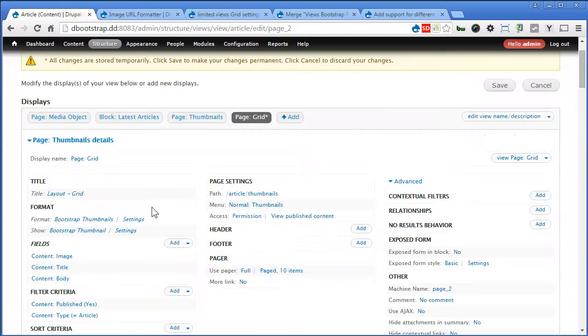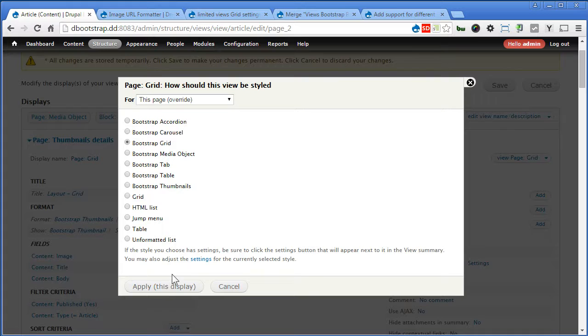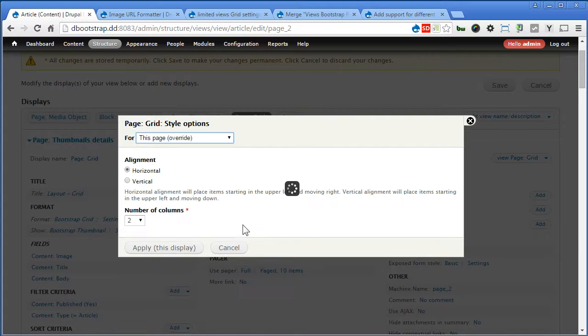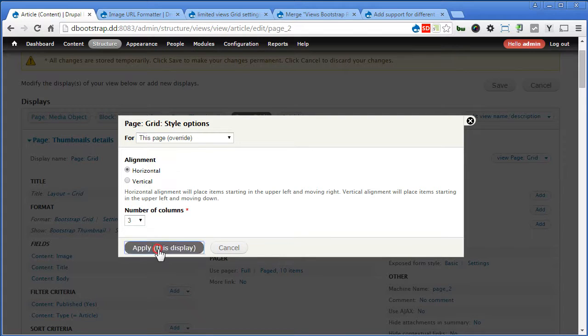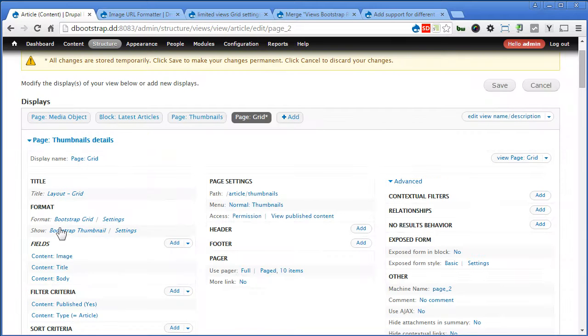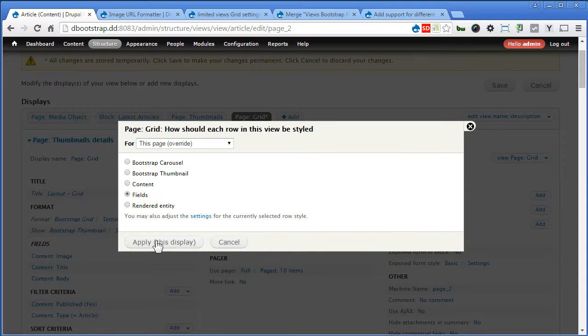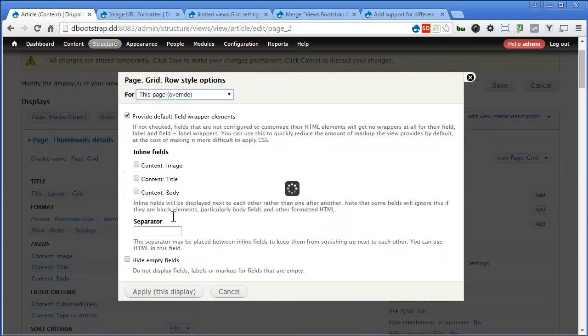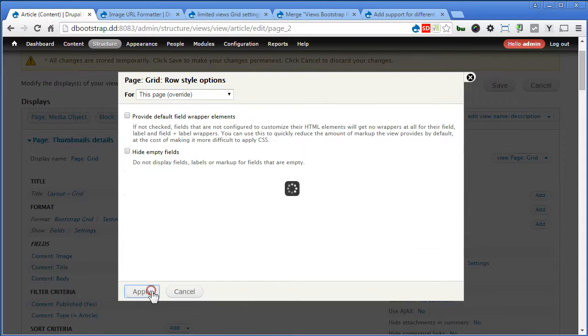For format, we'll change it to Bootstrap Grid. Now, number of columns, we'll choose 3. Apply. Show, we can choose Views. We'll remove the default view wrapper elements to clean it up.